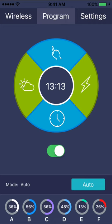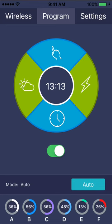The toggle switch below the programming wheel will manually toggle the entire light on or off. The mode button at the bottom indicates whether the light is running automatically or manually. And the dials on the very bottom indicate the live output of each channel. In the center of the programming wheel, the current time is displayed.